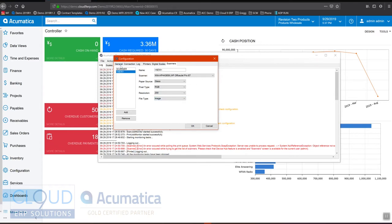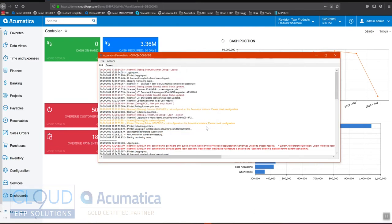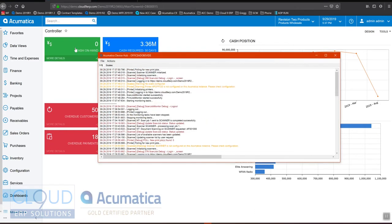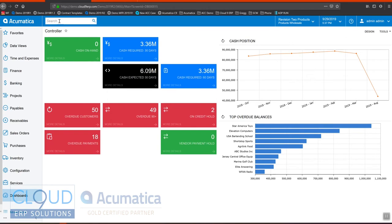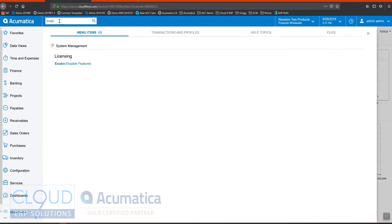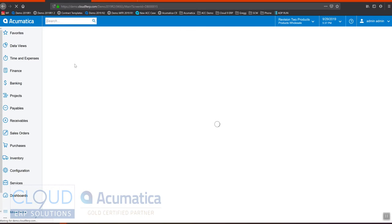So we have our setup here under scanner. I'm gonna hit cancel here. Now one thing you need to do is under your features. So we'll search for enable features.